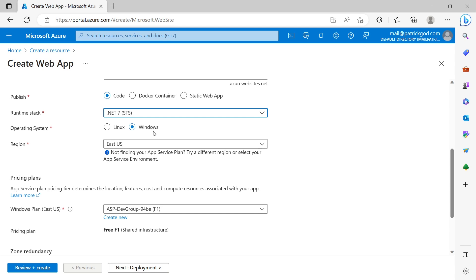But deployment takes way longer. So let's say we want to use continuous integration here, or continuous delivery, continuous deployment. Then as soon as you push something to your GitHub account or to your GitHub repository, then automatically the build process and the deployment process is triggered. But it takes way longer when you choose Windows as operating system. And I guess it's also a bit more expensive.